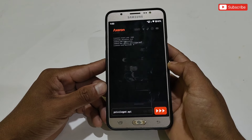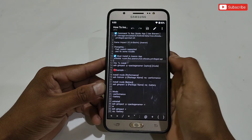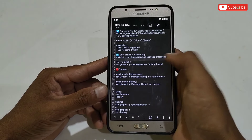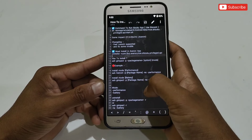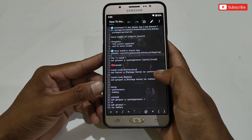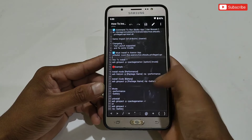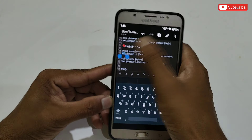After flashing, clear all the commands, then go back to the 'How to Install' text file. Here you can see all commands are provided along with instructions. There are two modes: the first is Performance Mode for gaming, and the second is Battery Mode for ultra battery backup — the choice is yours. I'm going to use Performance Mode, so simply copy the performance mode command.